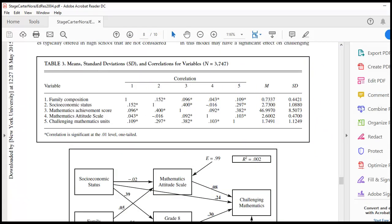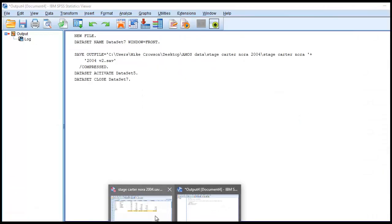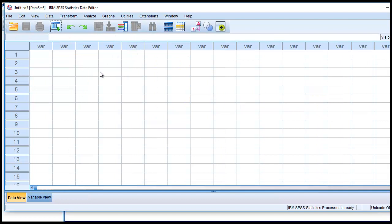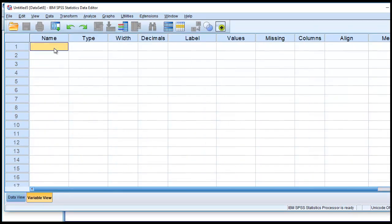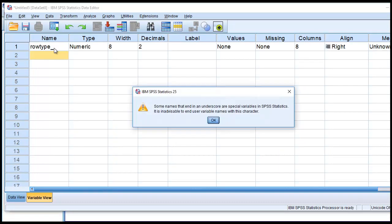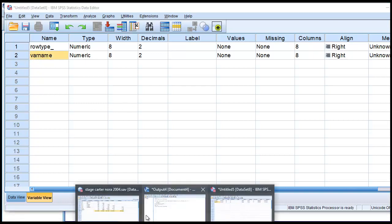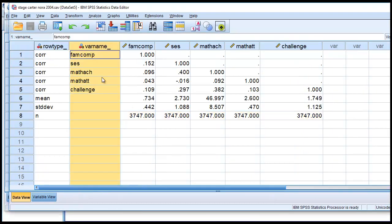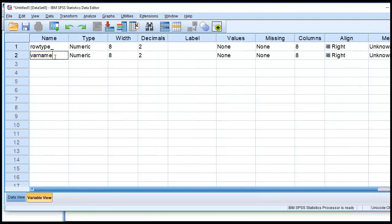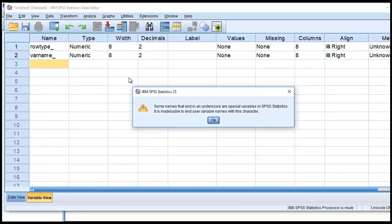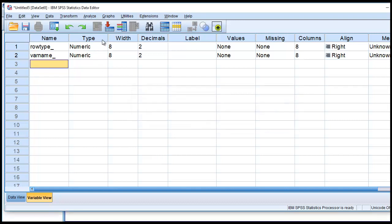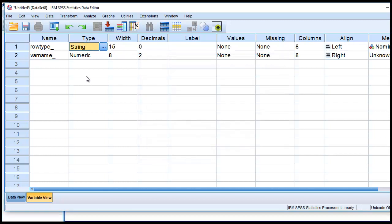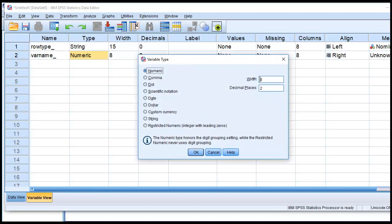You'll notice that we have various columns here with different names. First column says row type underscore, and the second column says var name underscore, and then we have the actual names of our variables. You'll see that within rows 1 through 5, we have our variable names under the var name column. We have CORR under the row type, and then you can see that we have entered the lower triangle of a correlation matrix. So to start off with, let's open up a new file.